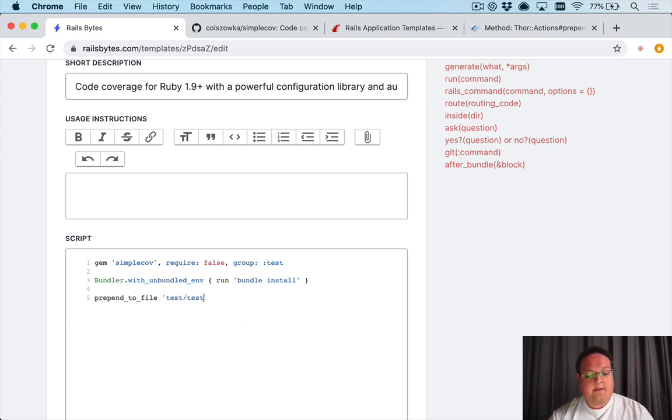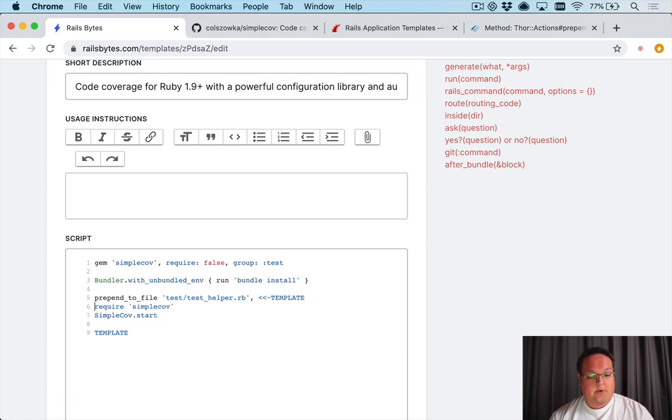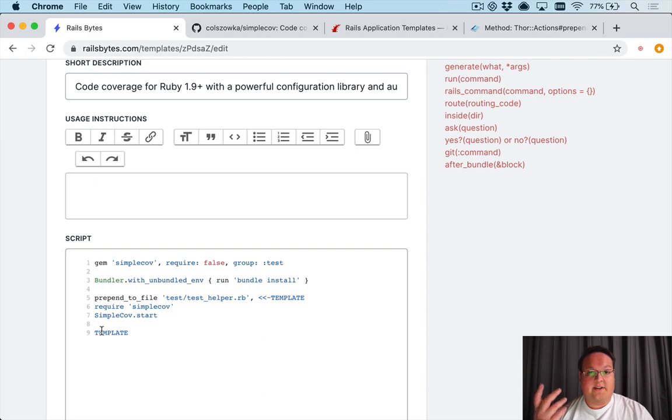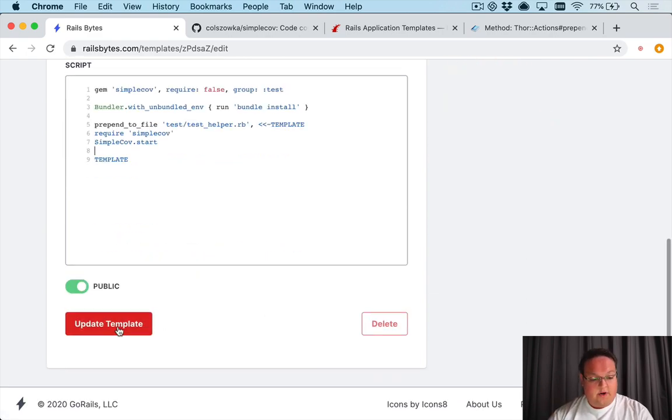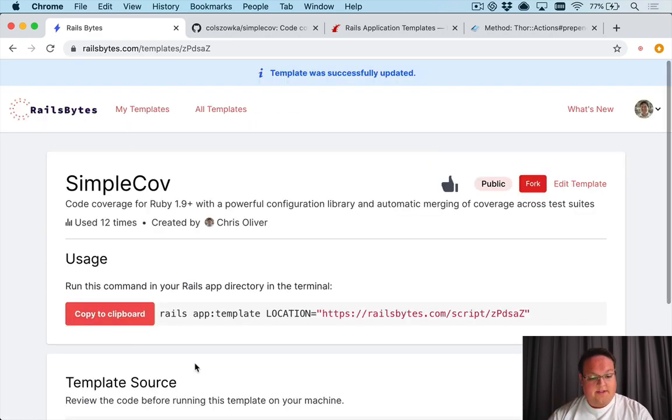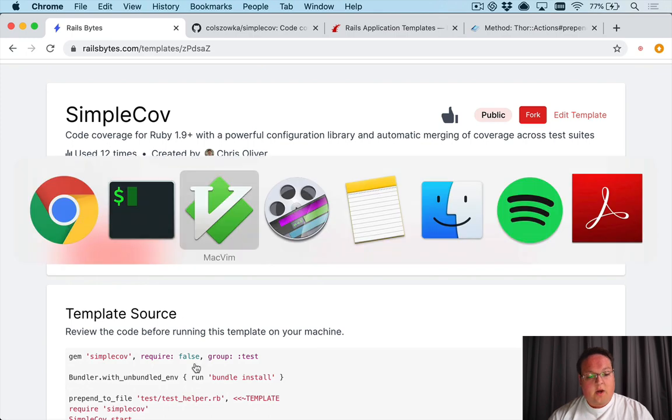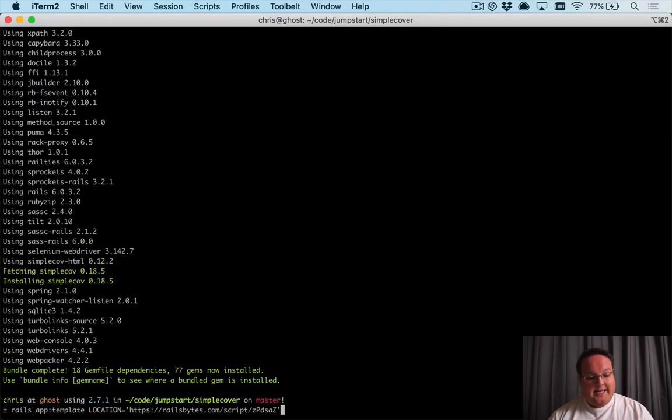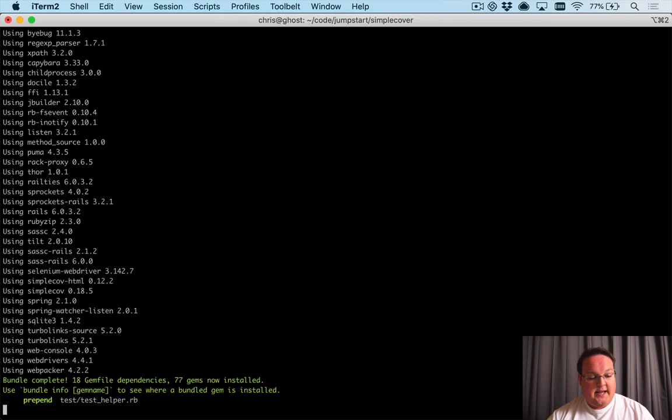So if we said prepend_to_file test/test_helper.rb we can then give it a multi-line string, so I'm going to use a heredoc and we'll say template and we can paste in require 'simplecov', SimpleCov.start and if we leave this new line in there we'll get a nice little new line inside of our file.